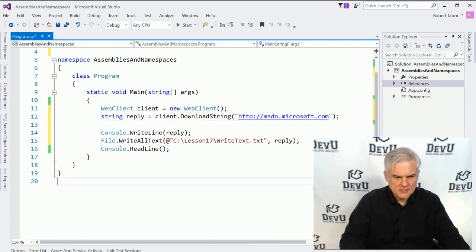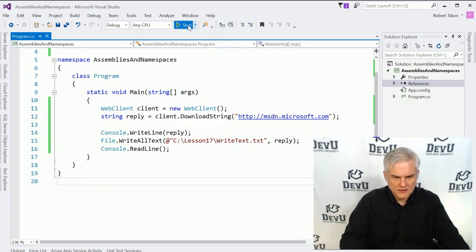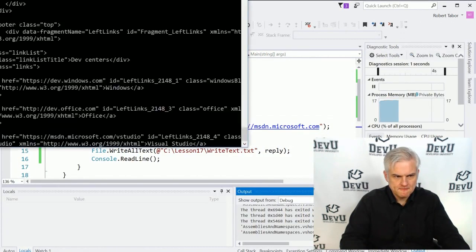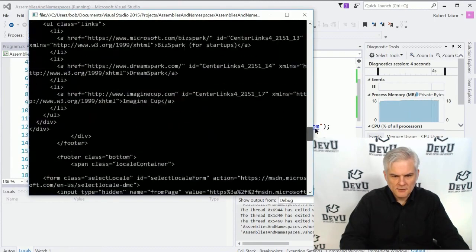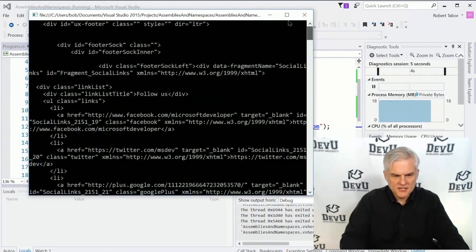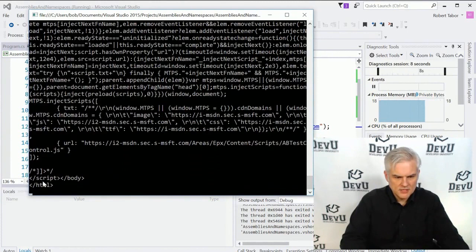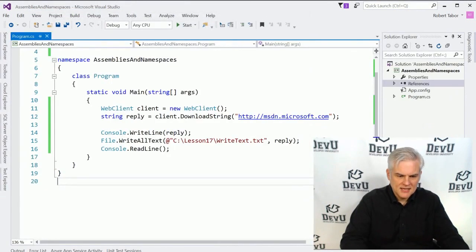And then we might even rework our application and attempt to save that into our text file as well. All right. So let's see what we get here. Hopefully this will work. We'll run the application. All right. It took a moment. But it loaded up a bunch of HTML into our console window. We can see the closing body and the closing HTML tag.